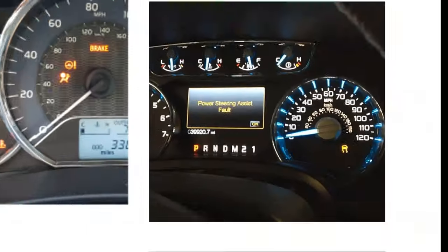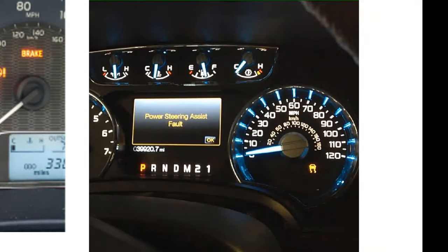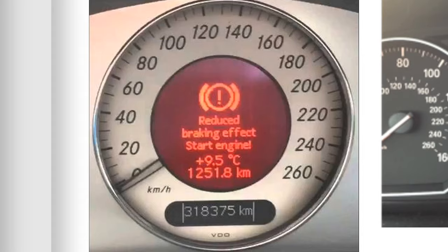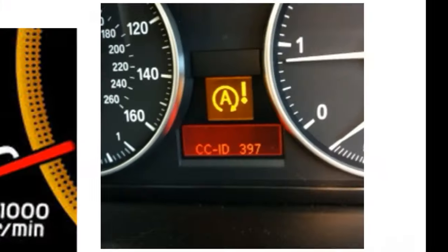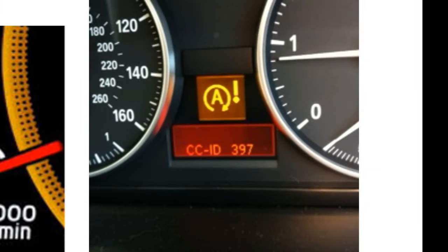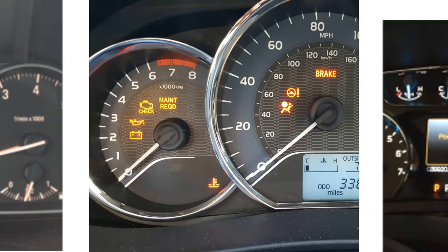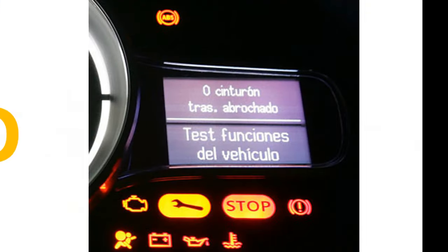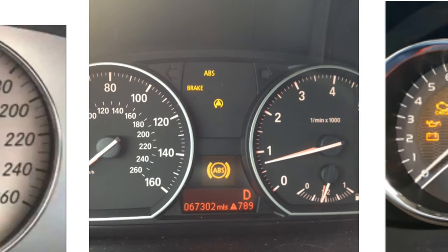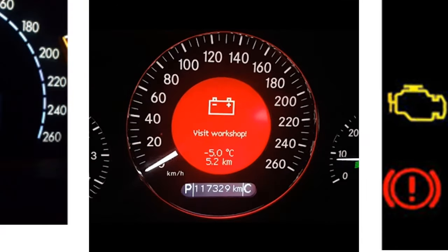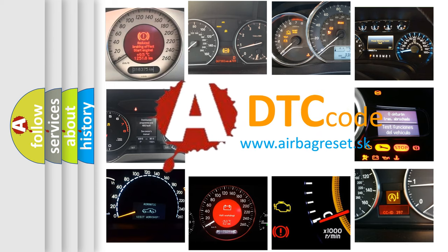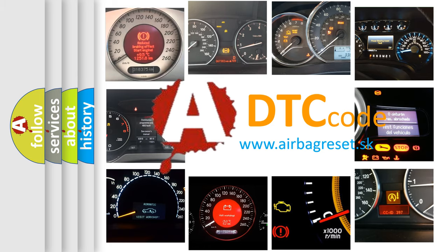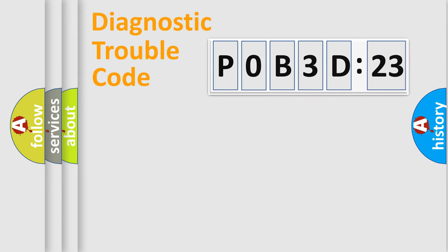Welcome to this video. Are you interested in why your vehicle diagnosis displays P0B3D:23? How is the error code interpreted by the vehicle? What does P0B3D:23 mean, or how to correct this fault? Today we will find answers to these questions together. Let's do this.